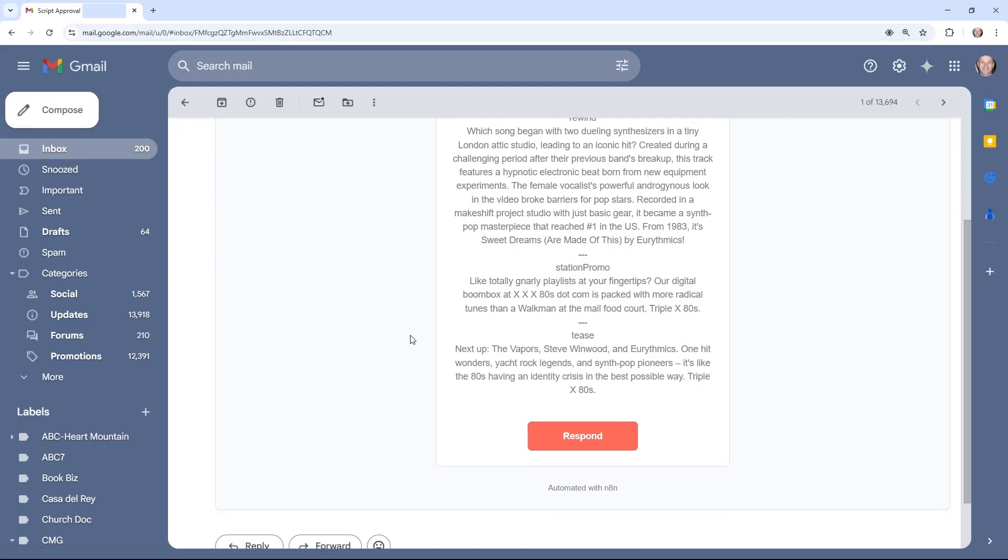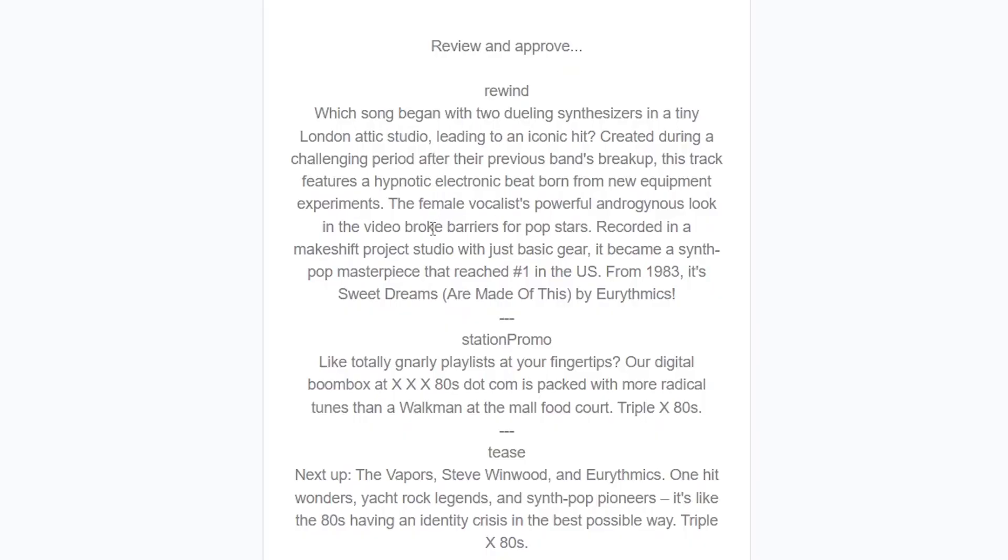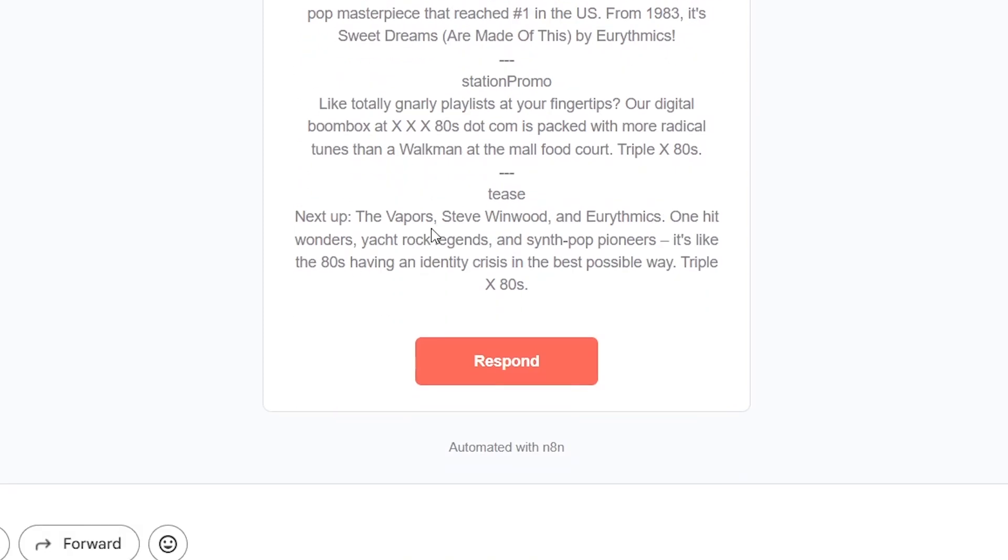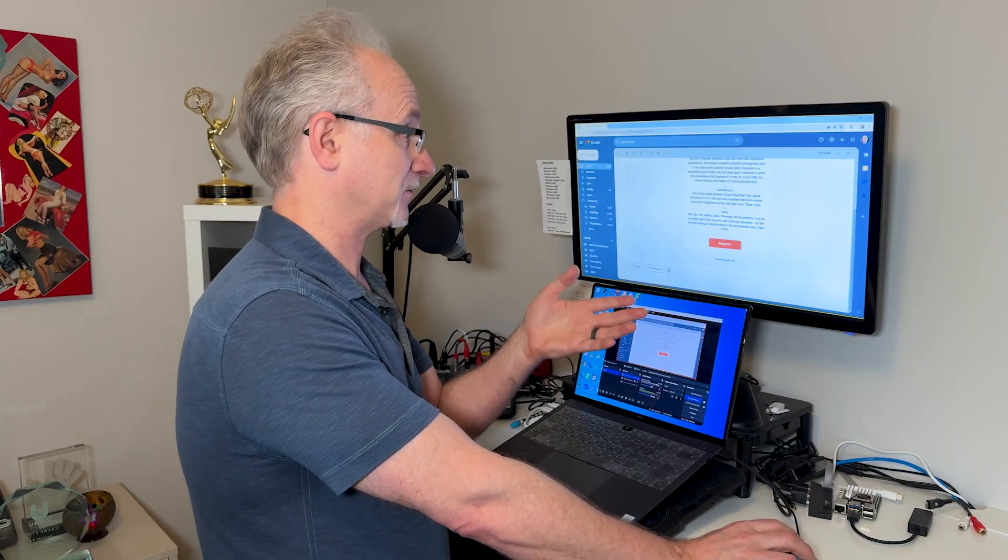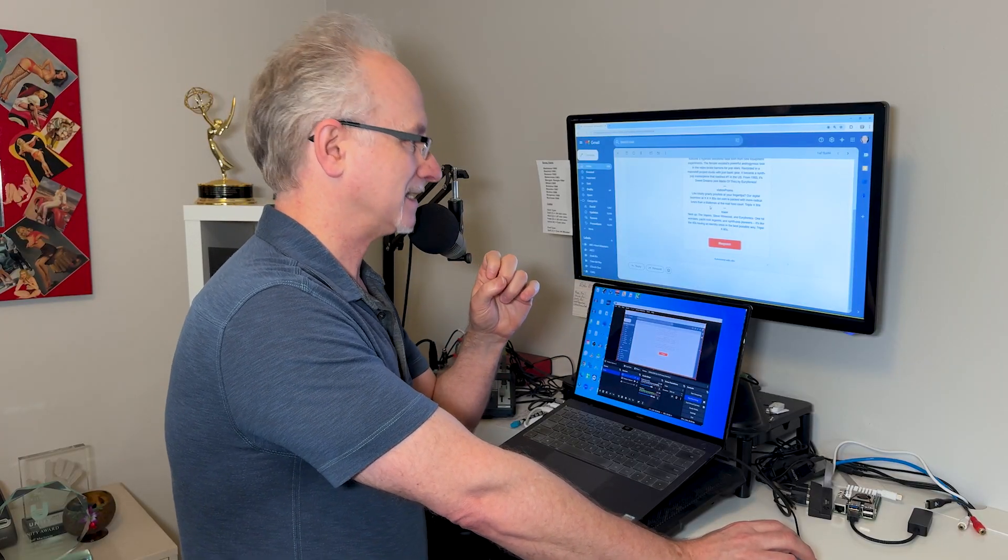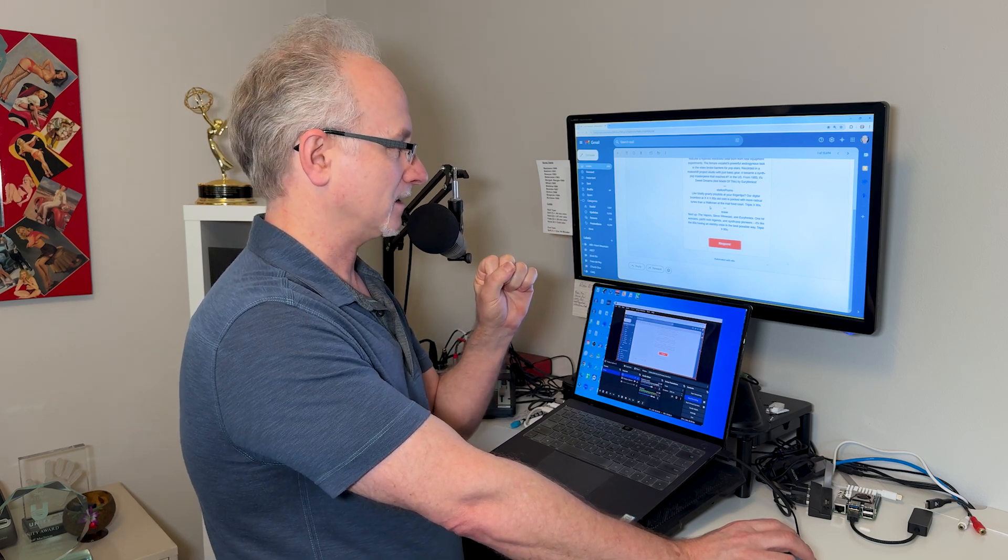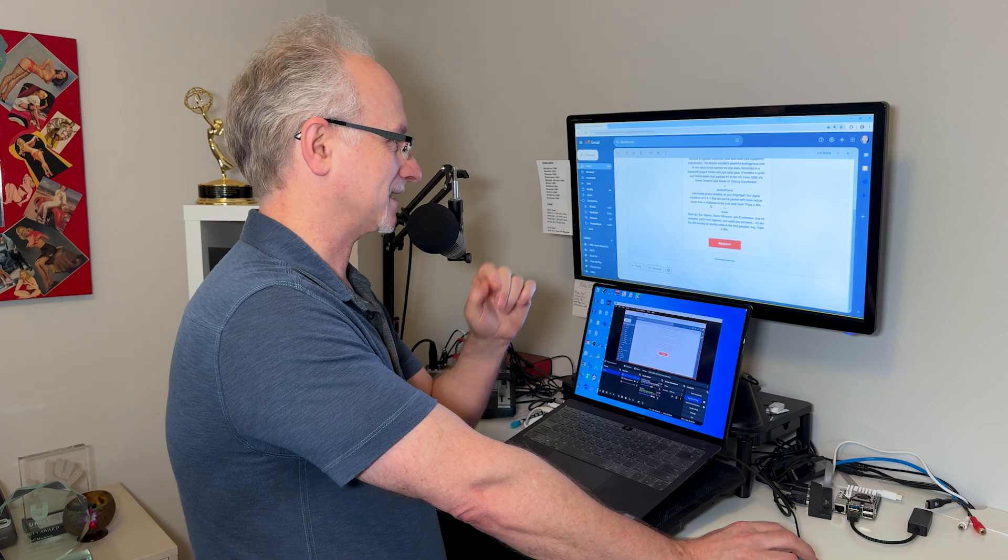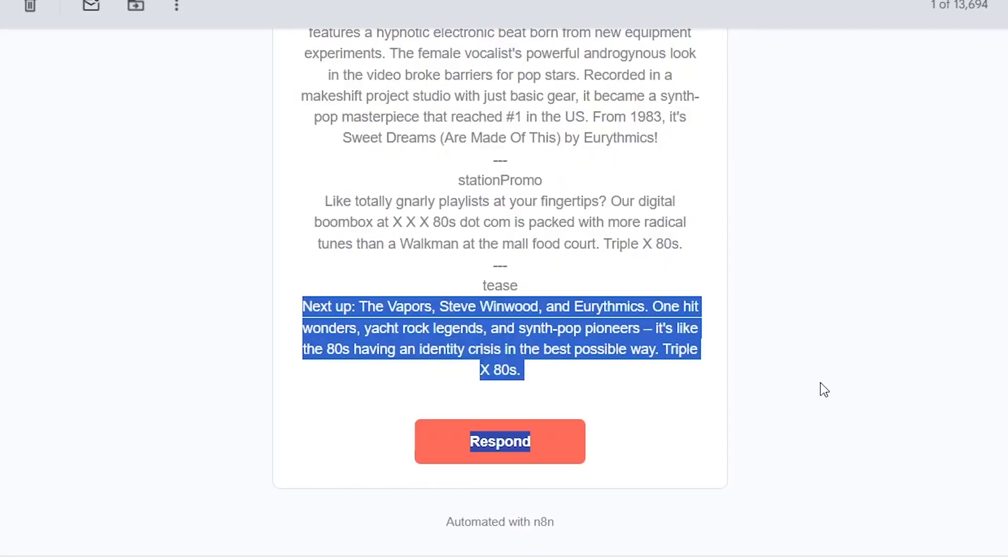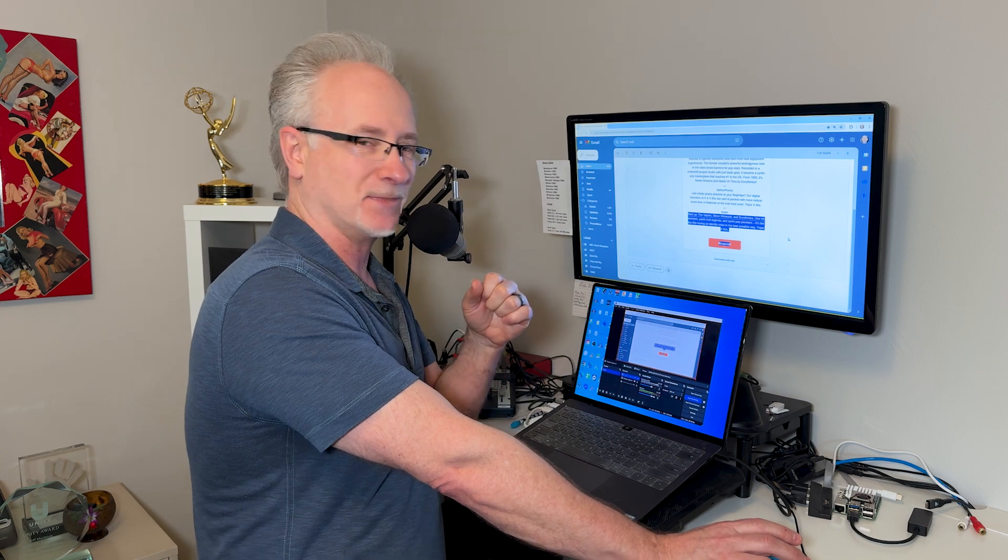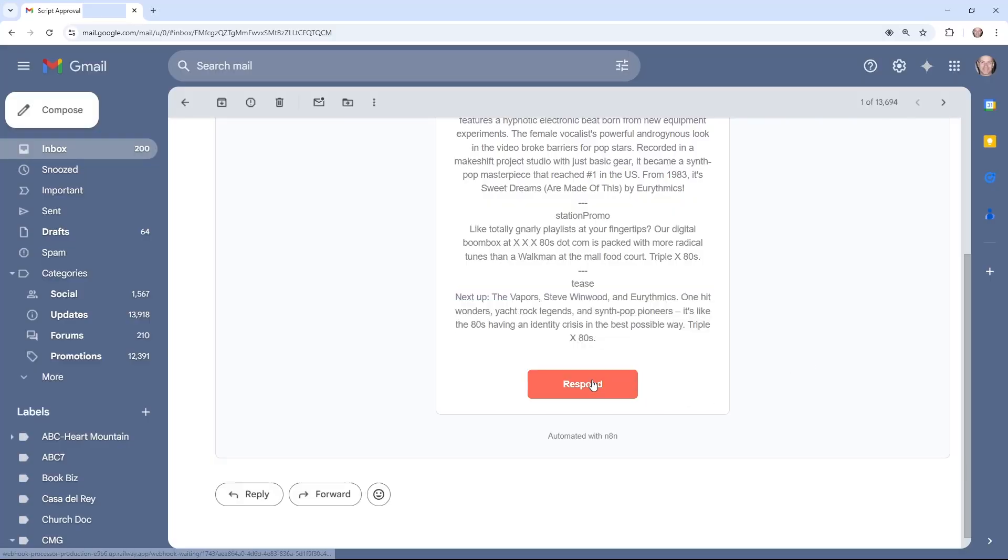Basically that's you able to quality control to double check the bots work. Because if you care what goes on your air, it's mandatory that you review some of these scripts before the voiceover cuts are generated. Let's go check our email. We have an email with three of our scripts. Which song began with two dueling synthesizers in a tiny London attic studio leading to an iconic hit? Oh, I dig that. Station promo, music tease. I dig that.